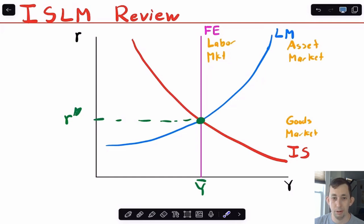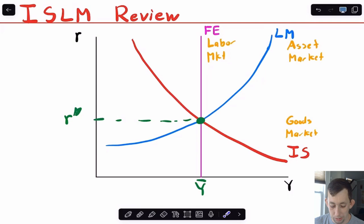The IS-LM model comes from three different markets. We have the labor market, where we determine the full employment or the natural rate of output — that's going to be this pink line, FE, or the full employment line. For the LM curve, that's upward sloping and comes from the asset market, which is the demand and supply of money. Then we have our IS curve, coming from the goods market — that's the downward sloping curve in red. The long-run equilibrium is where all three of these curves intersect.